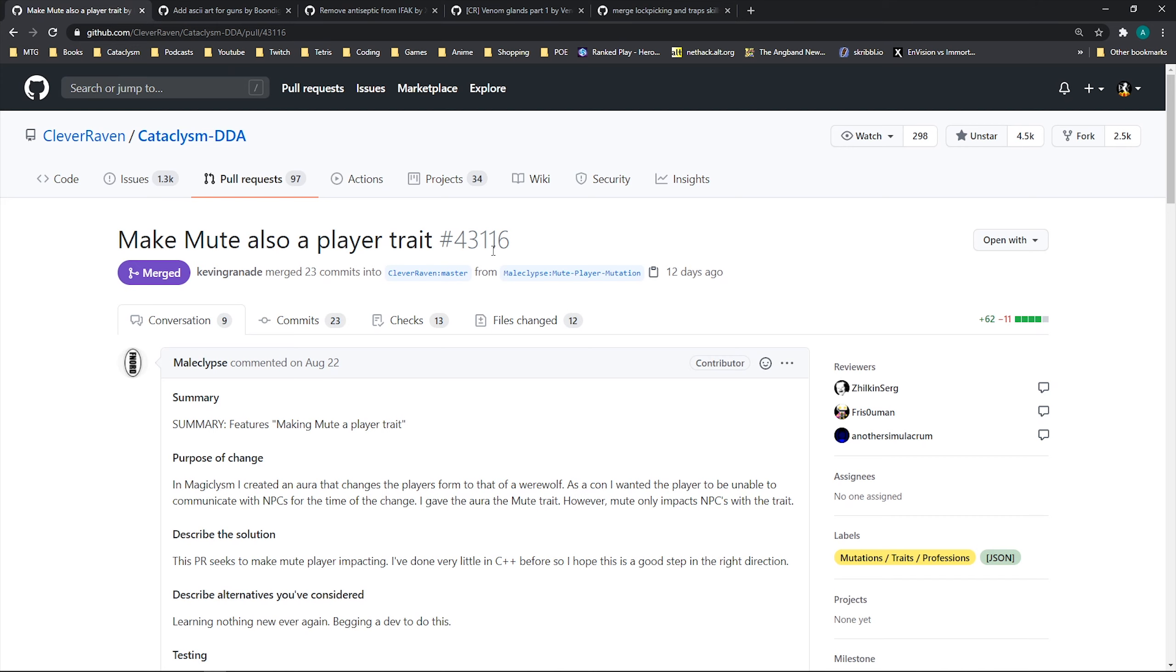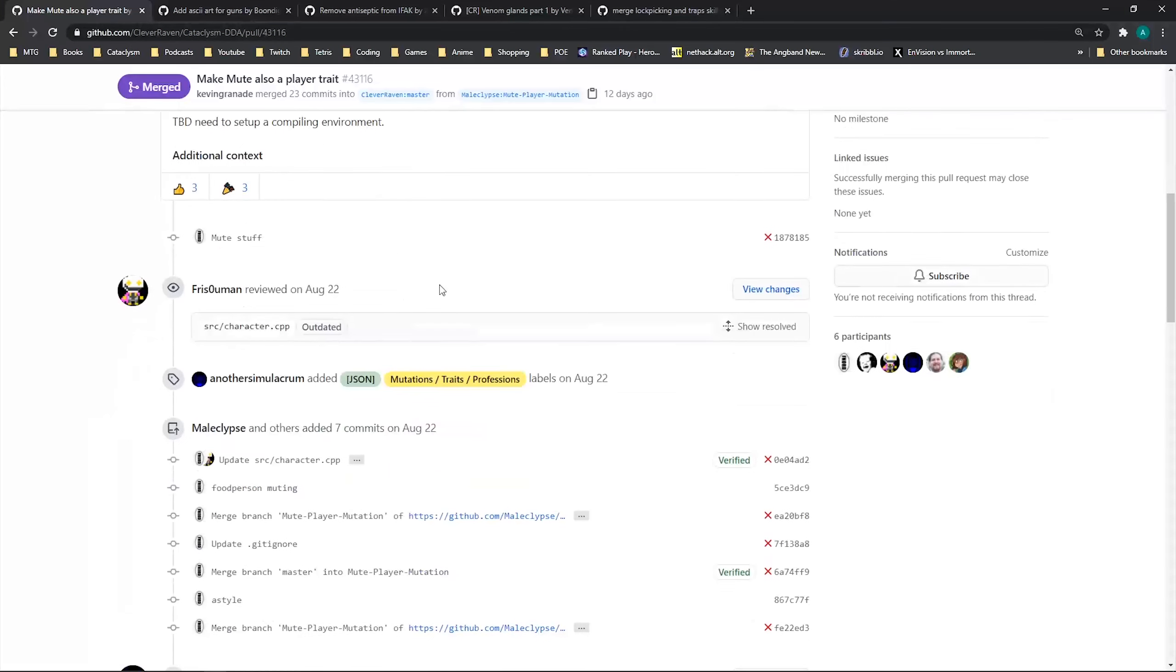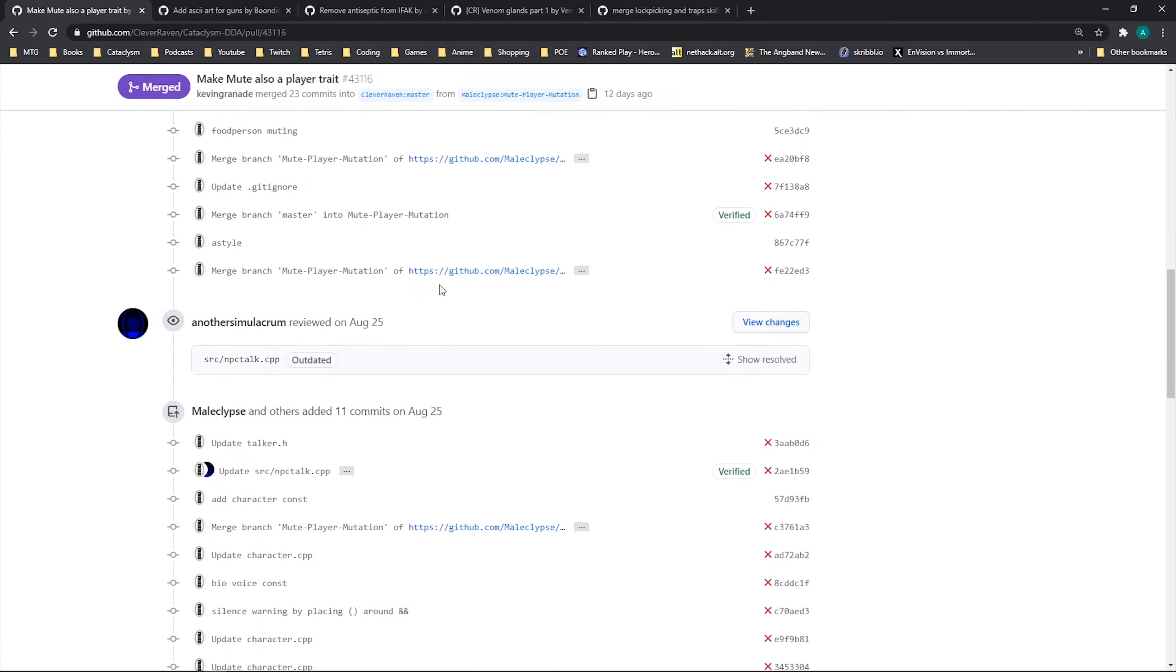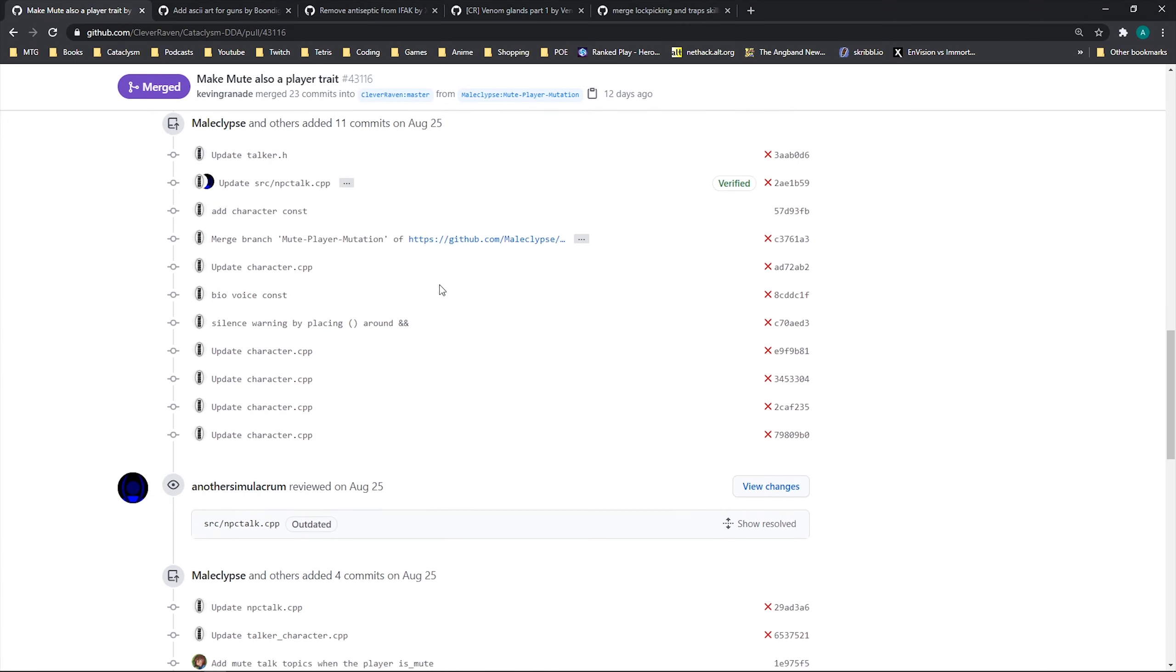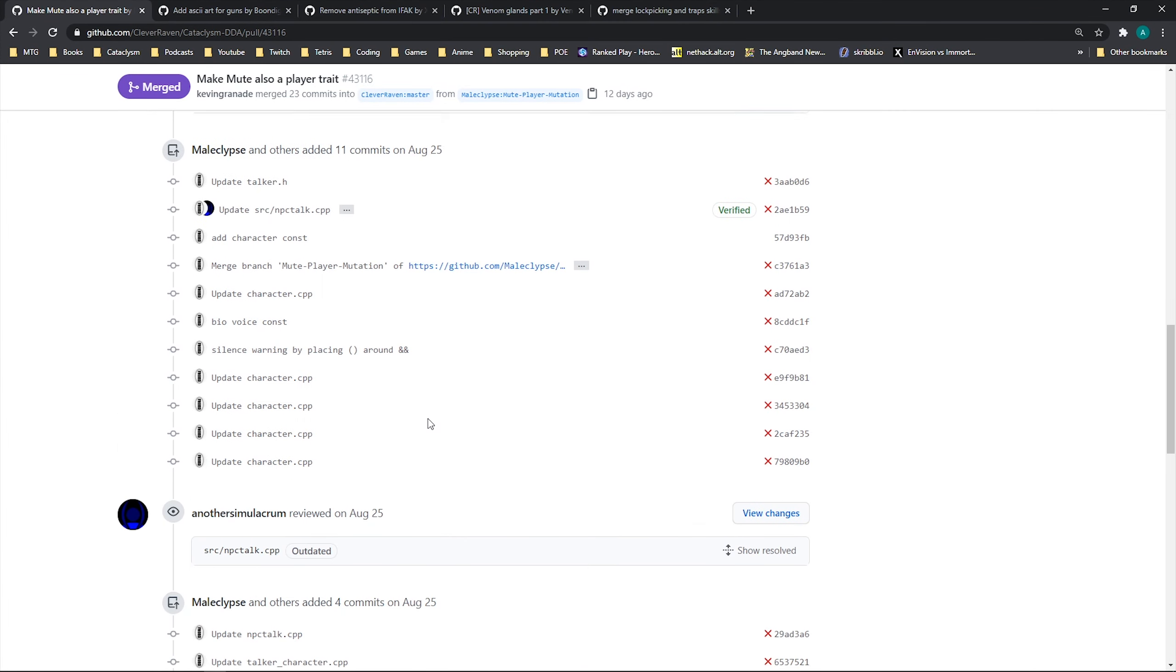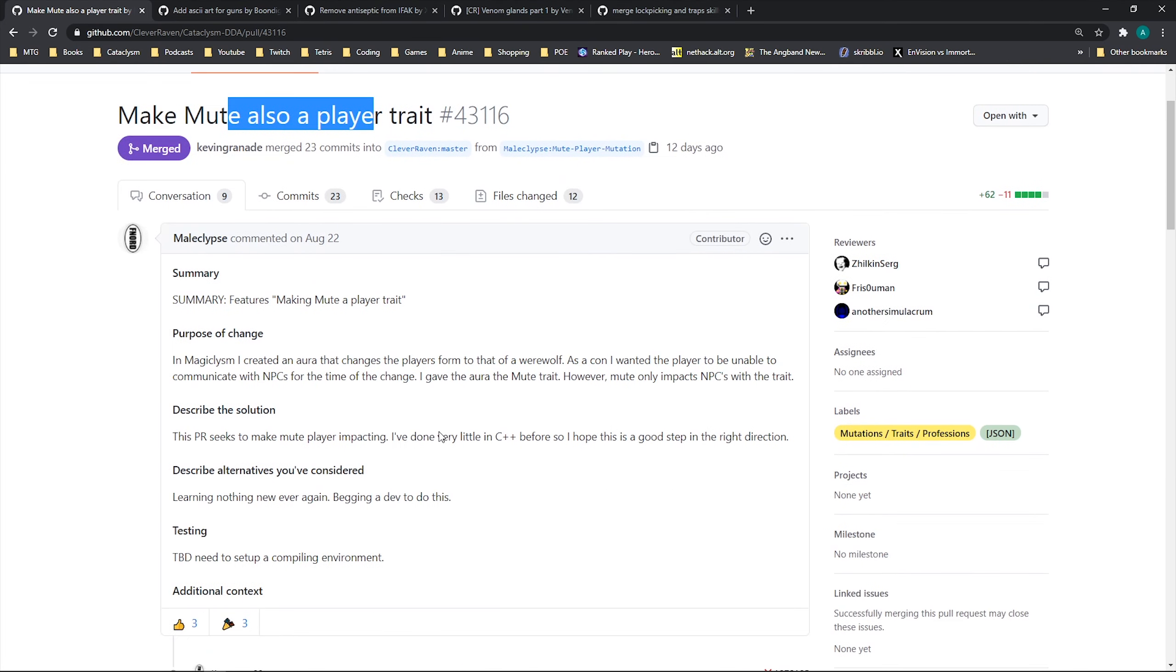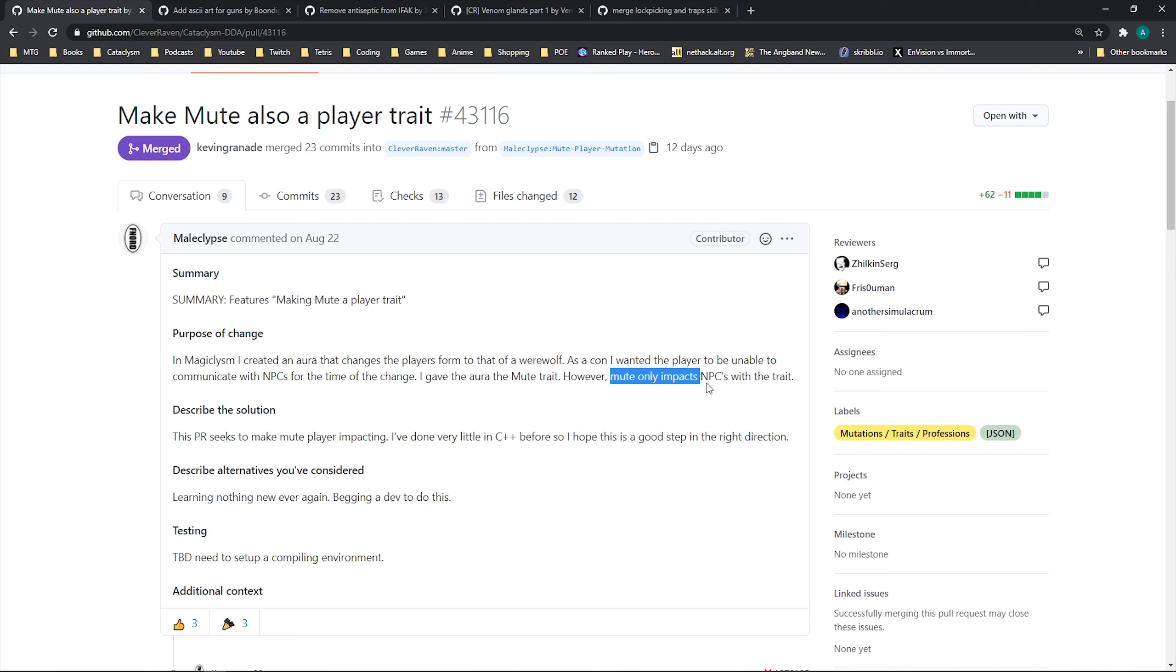Next, from Mail Clips, we have making Mute a player trait. So the way I understand is that Mute was implemented for NPC purposes, which just prevented... Actually, I don't know. Does it say anything? Magicalism, I created an aura that changes the player's form to that of a werewolf, but they could not interact with other NPCs while they were changed. Okay, that makes sense. However, Mute currently only impacted NPCs that had the trait. And so now this has been made so that players can actually have the Mute trait. I think this is cool.